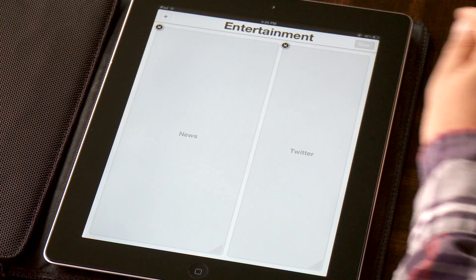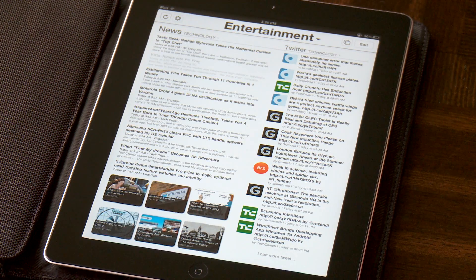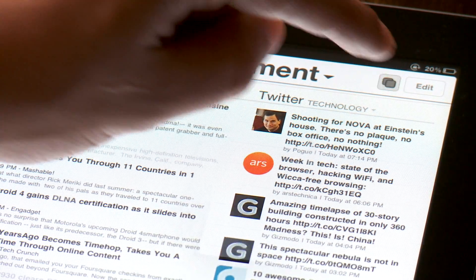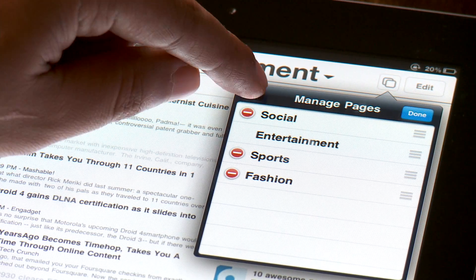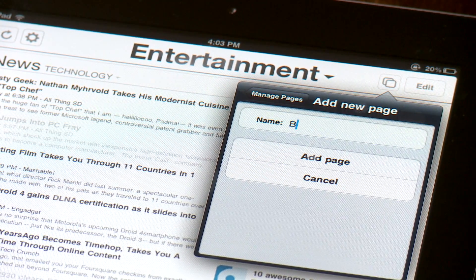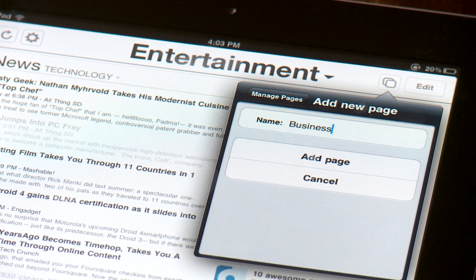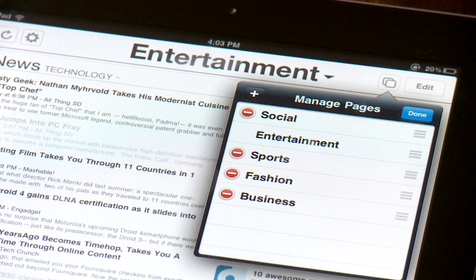Using Quick View you can create multiple custom pages, allowing you to organize your content into different sections to better meet your needs. To create a new page, select the manage pages button, then add new page, and enter the desired name.